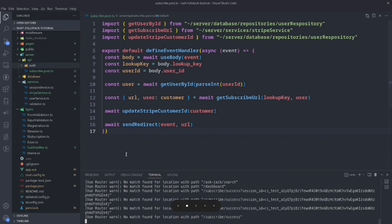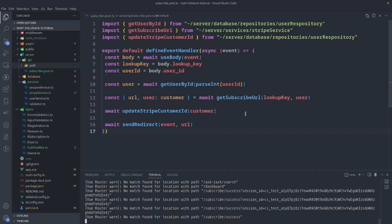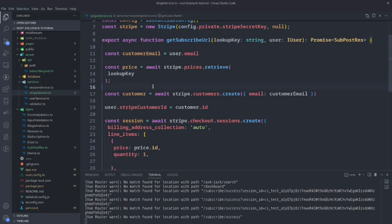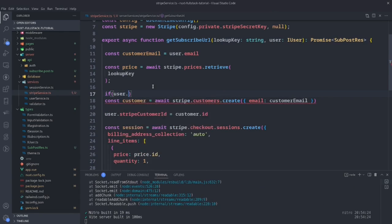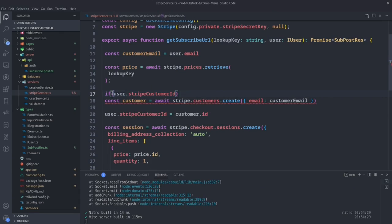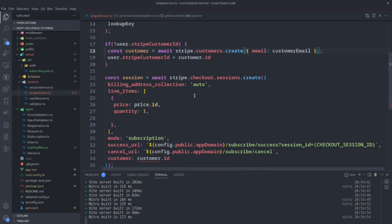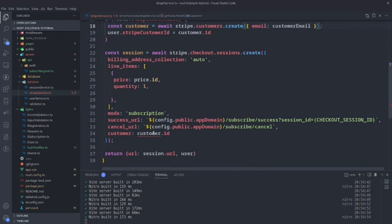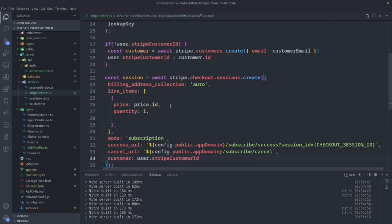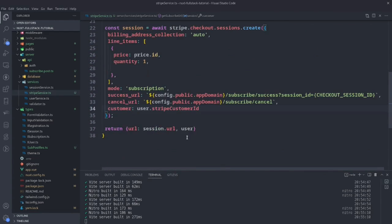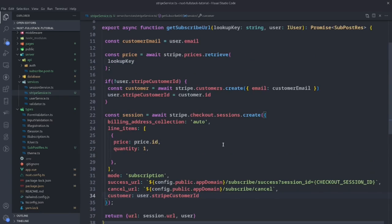Obviously, this was a happy path scenario. Perhaps your user already has a customer ID in Stripe, and you'd want to add that check before creating that user. In the Stripe service, we could check: if user.stripeCustomer is null, then create the customer. That will only be necessary if they don't have a customer ID. This customer ID should always be the same as the Stripe user ID — that's one way to prevent duplication of a customer in Stripe.